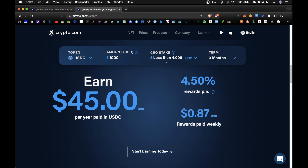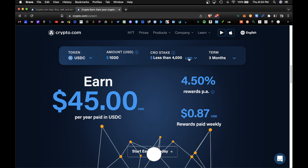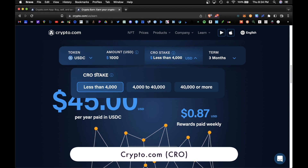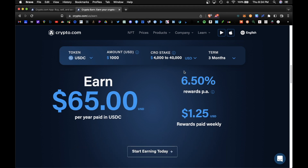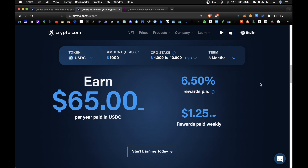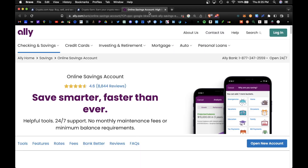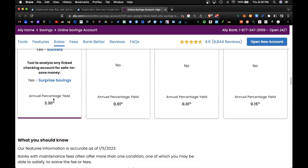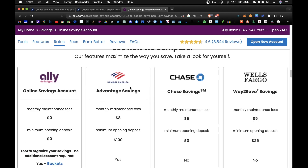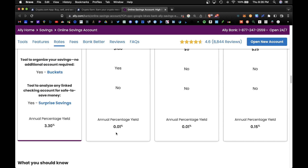The Crypto.com platform also wants you to stake their native CRO token. A minimum of 4,000 CRO staked would increase your reward rate from 4.5% up to 6.5%, so for every thousand dollars you would earn $65 yearly — that's almost double the rate of a traditional savings account. For comparison, Ally Bank is currently yielding 3.3% for their savings account versus other American banks yielding less than a percent at 0.01%.